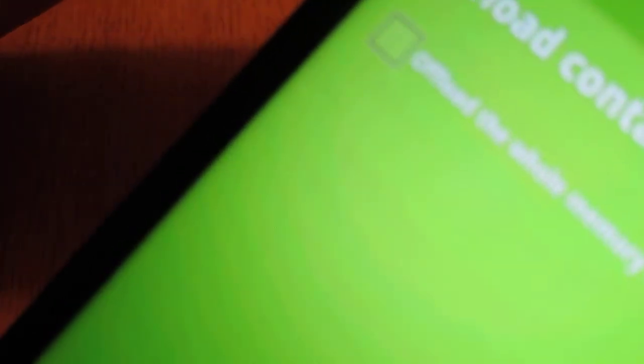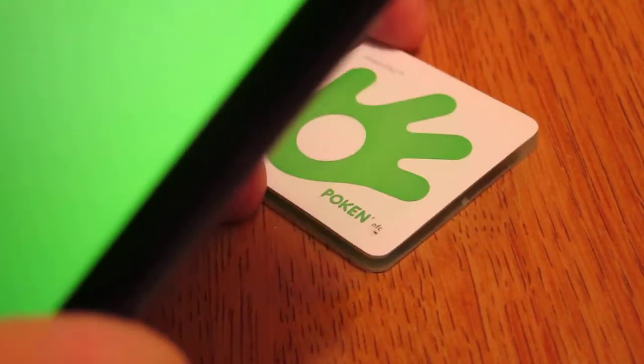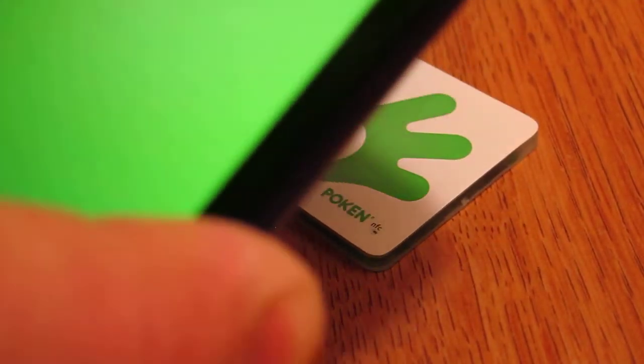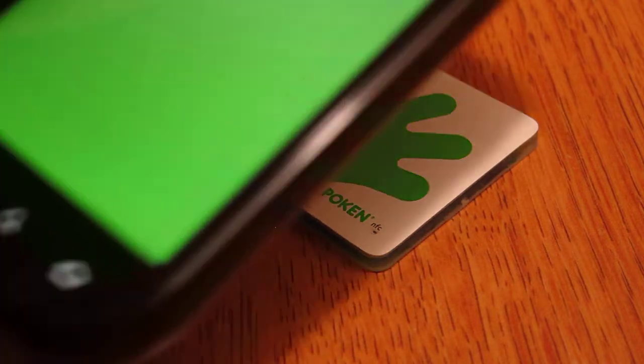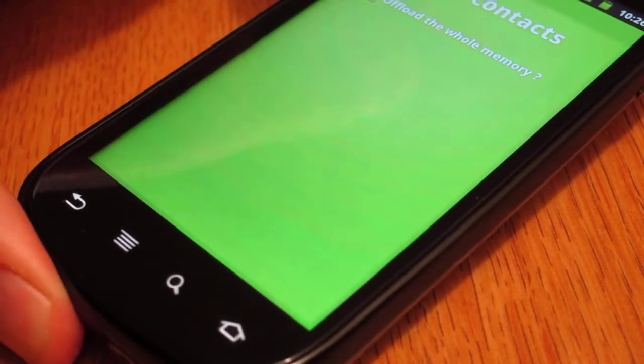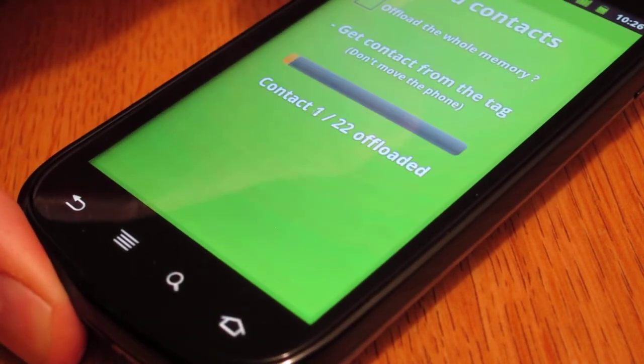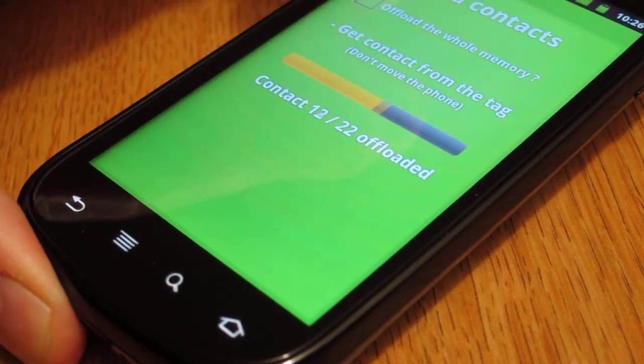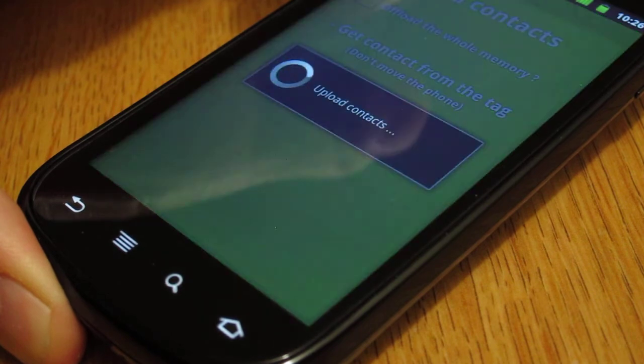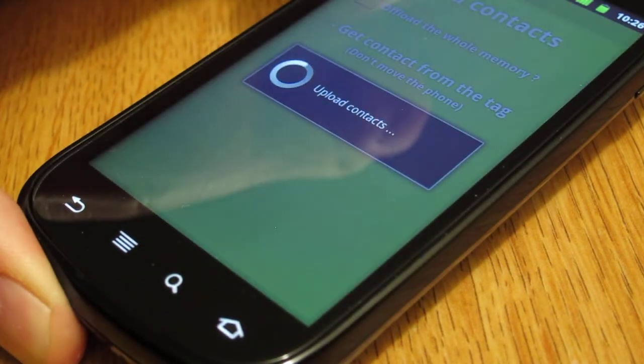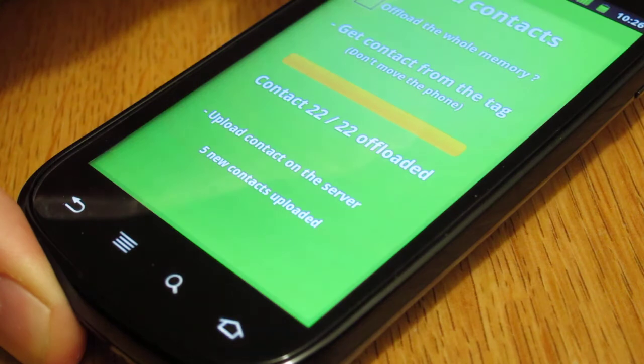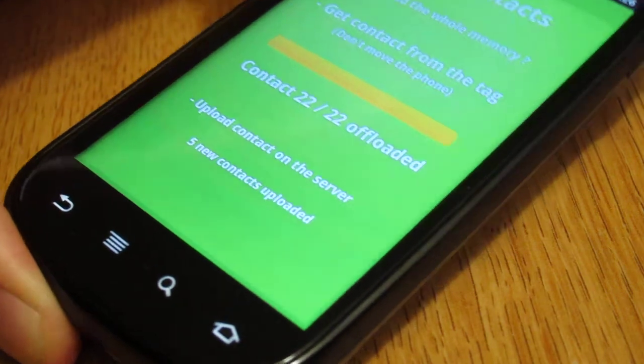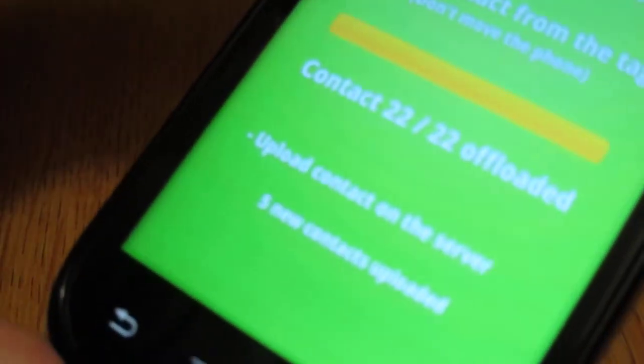So we're going to put it right on top of the tag now, and you'll notice it starts offloading immediately. There's 22 contacts. It's going to upload them all now to the server, and it's going to give us a status report once it's done.